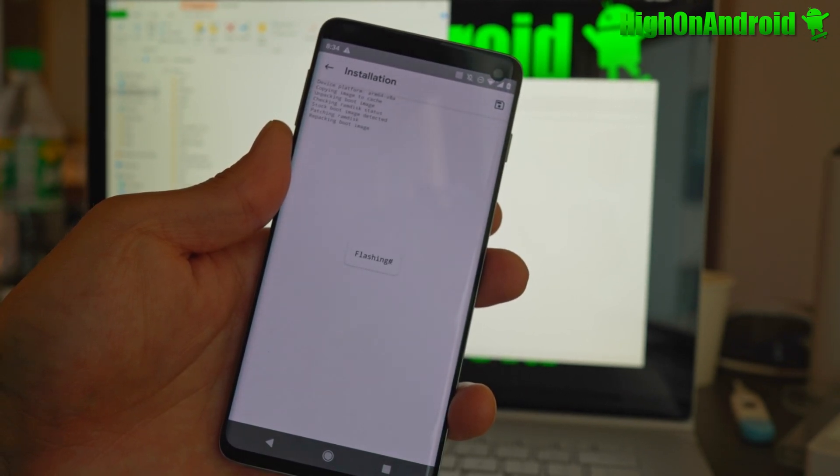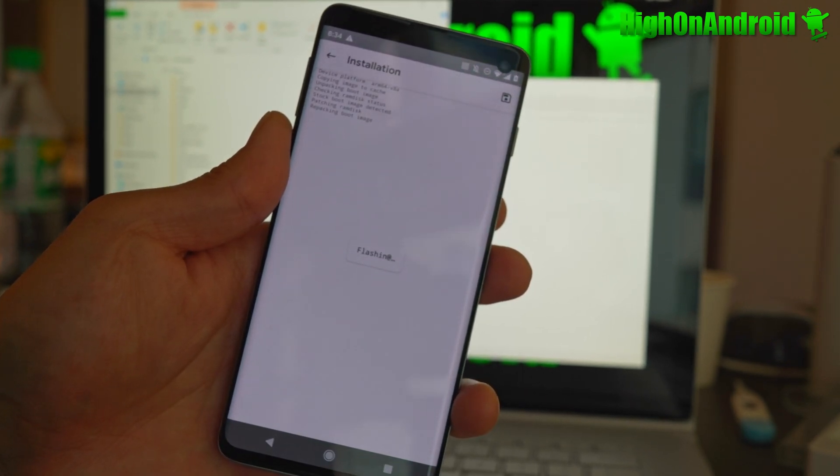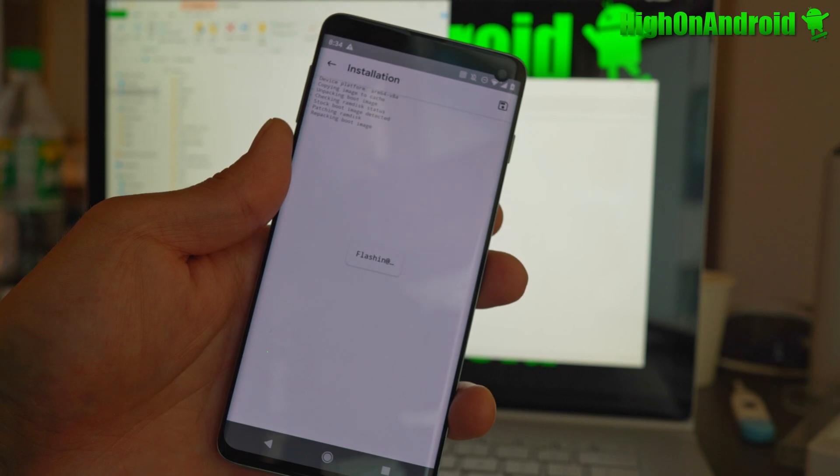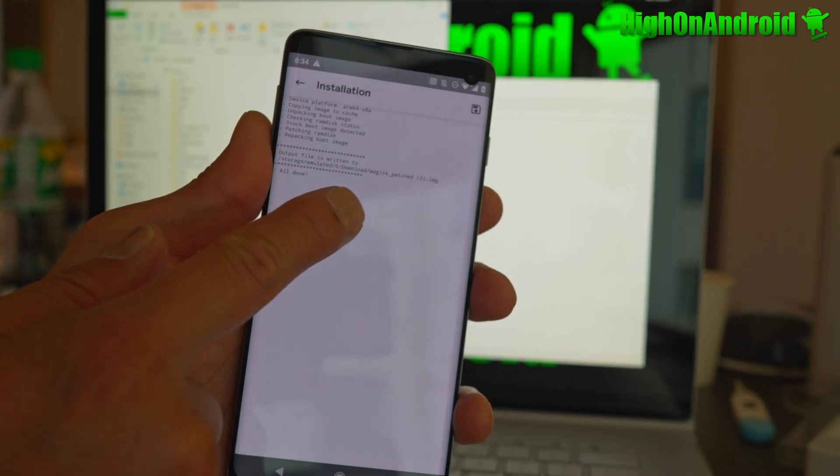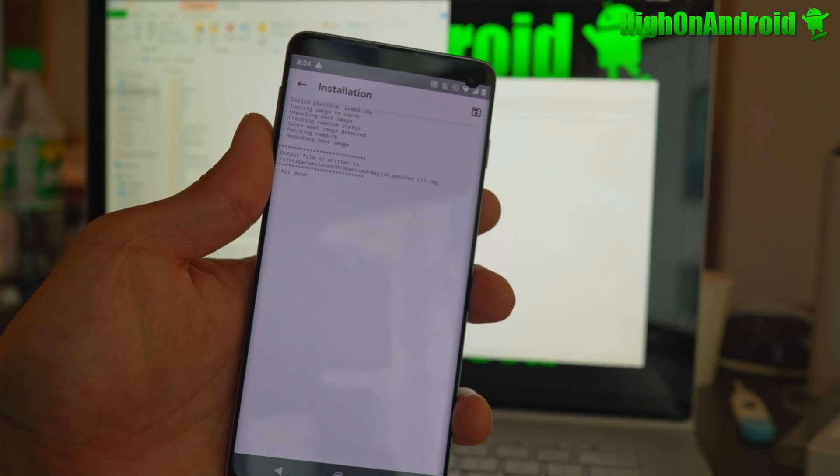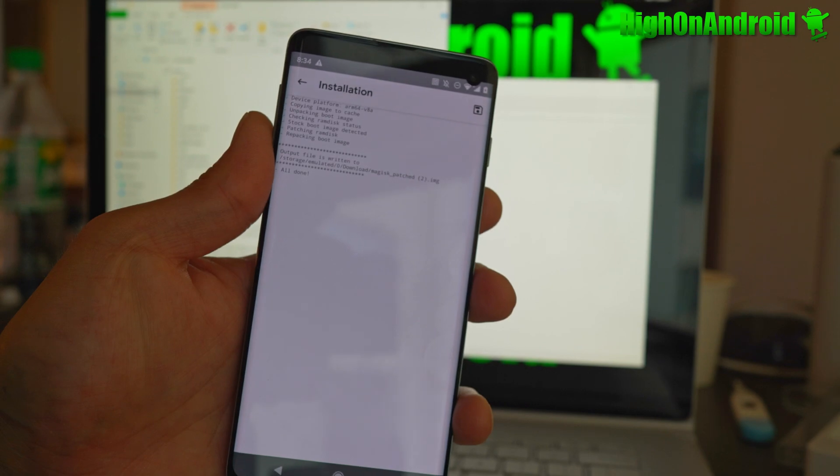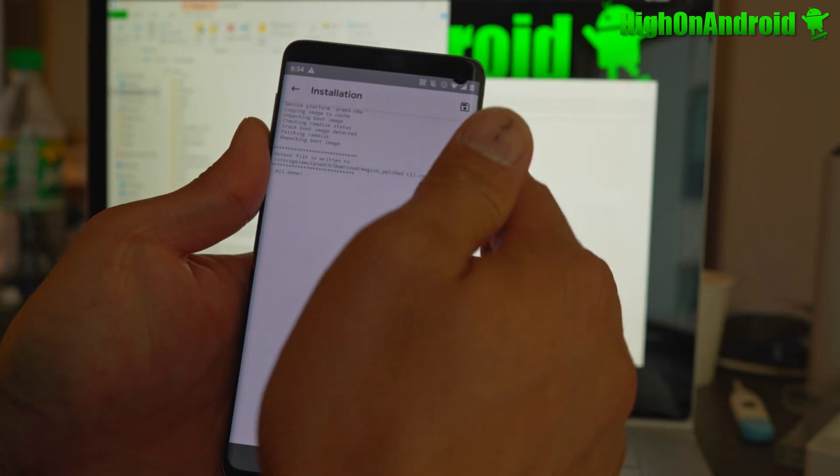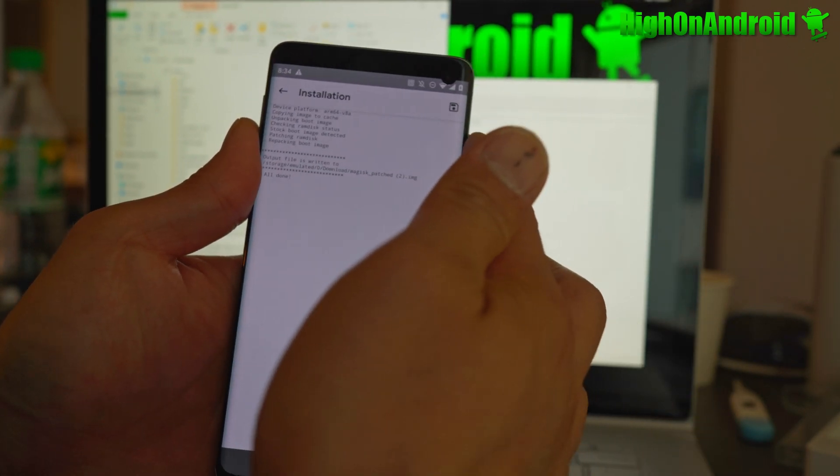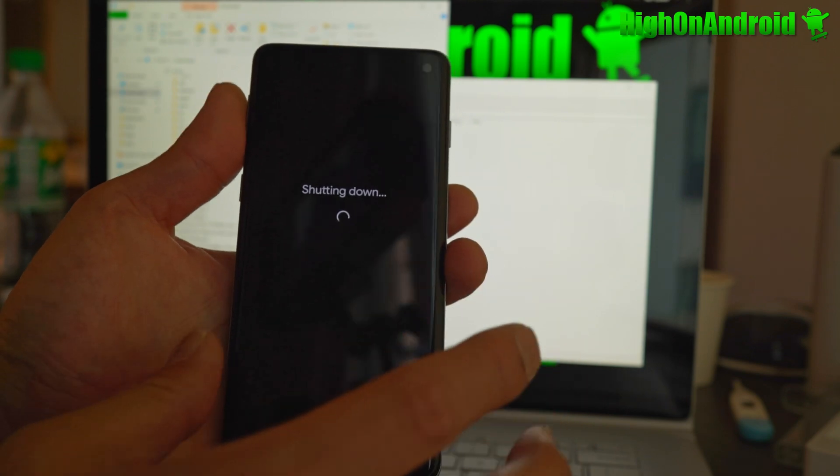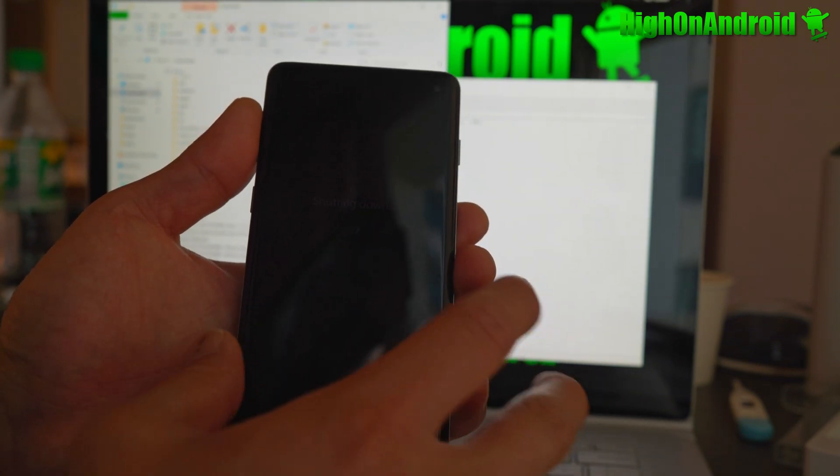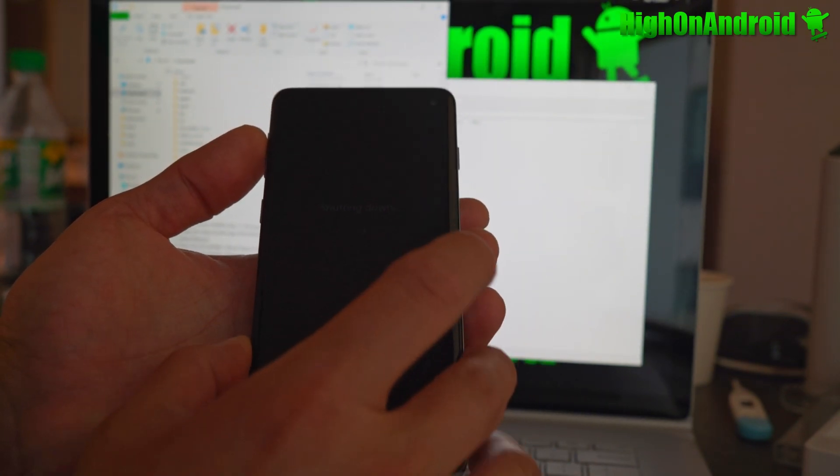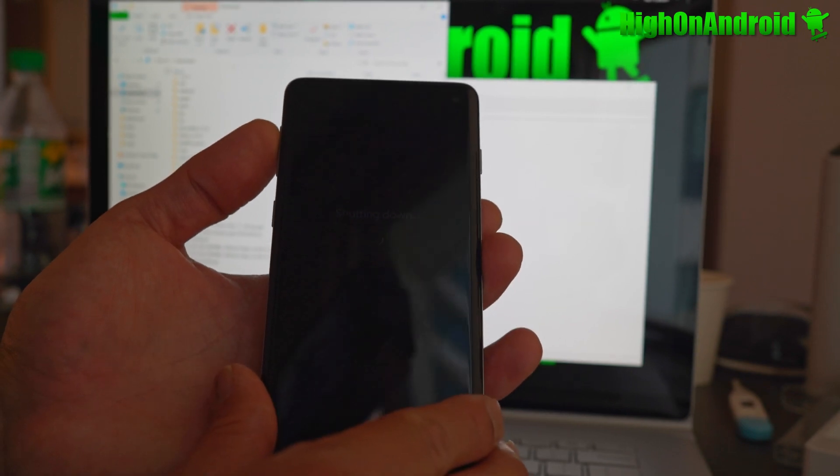And once you have the boot image, it will be saved. It'll tell you where it's saved under. And you can see it's saved as Magisk_patched_2.img. See that? So I'm going to go ahead and reboot into recovery, flash it into recovery partition, reboot, and I should be good to go.